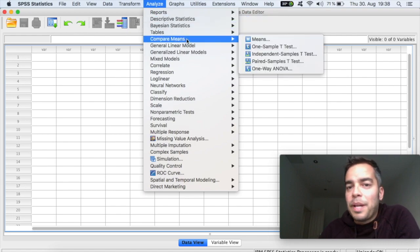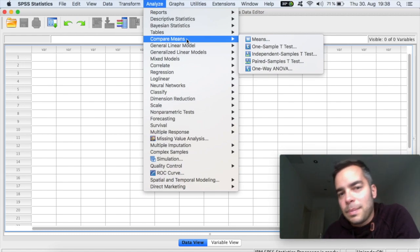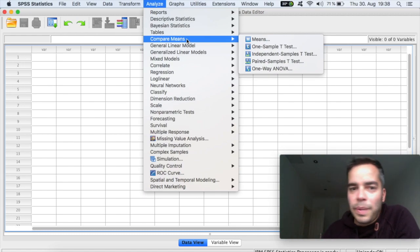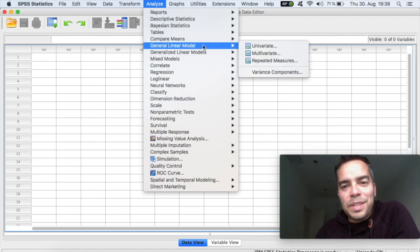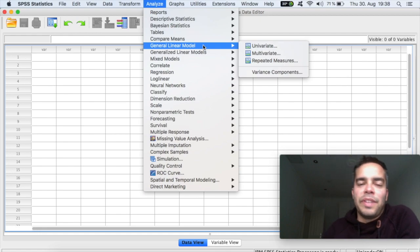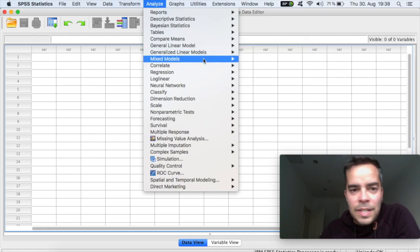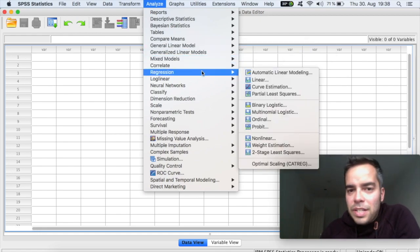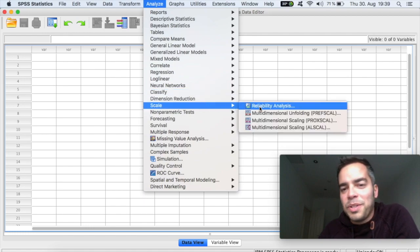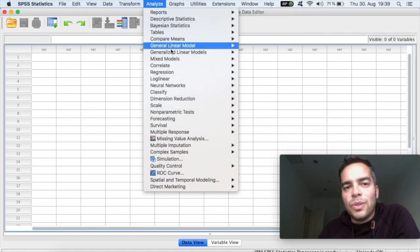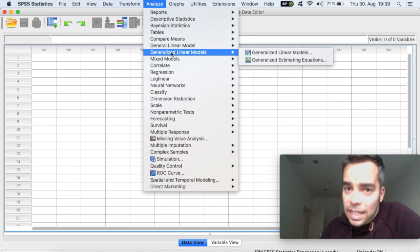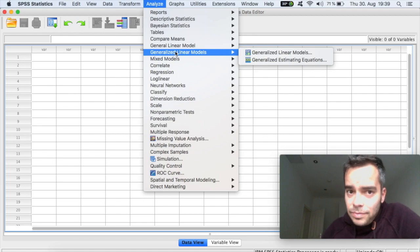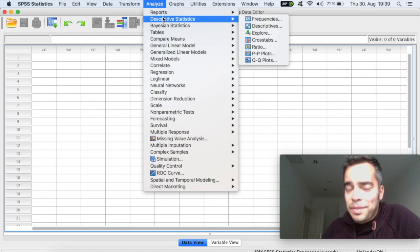Compare means, that's where you're gonna do your paired sample t-test, independent sample t-test, one way ANOVA. Generally linear model, where you do univariate and multivariate analysis. Regressions, correlations, scale, where you do reliability. So all of your tests will happen here on Analyze. So it always starts here on top of the menu.